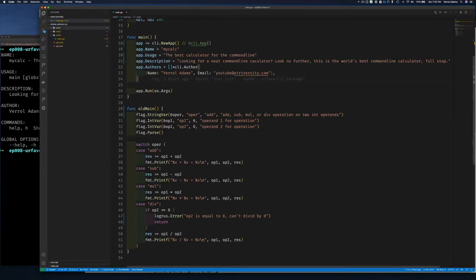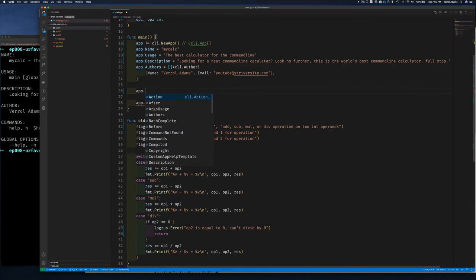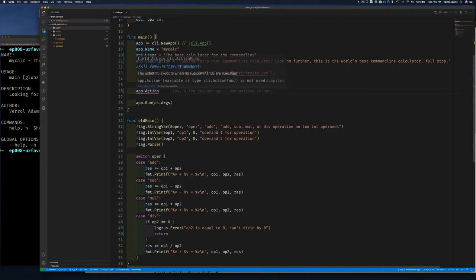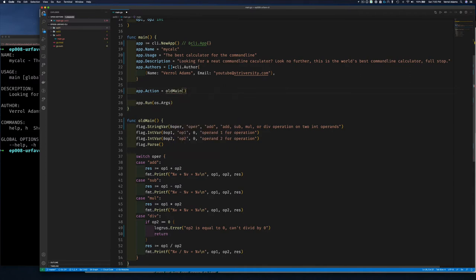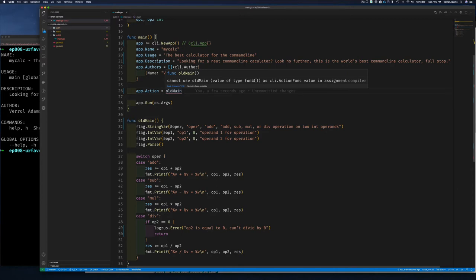Let's create exercise 3 and bring back some functionality. So far we've set up authors, description, and other metadata, but we haven't been able to take any action when running the application. The way you do that is with app.Action — there's a type called cli.ActionFunc. I have a function so why don't we just assign old_main to action.